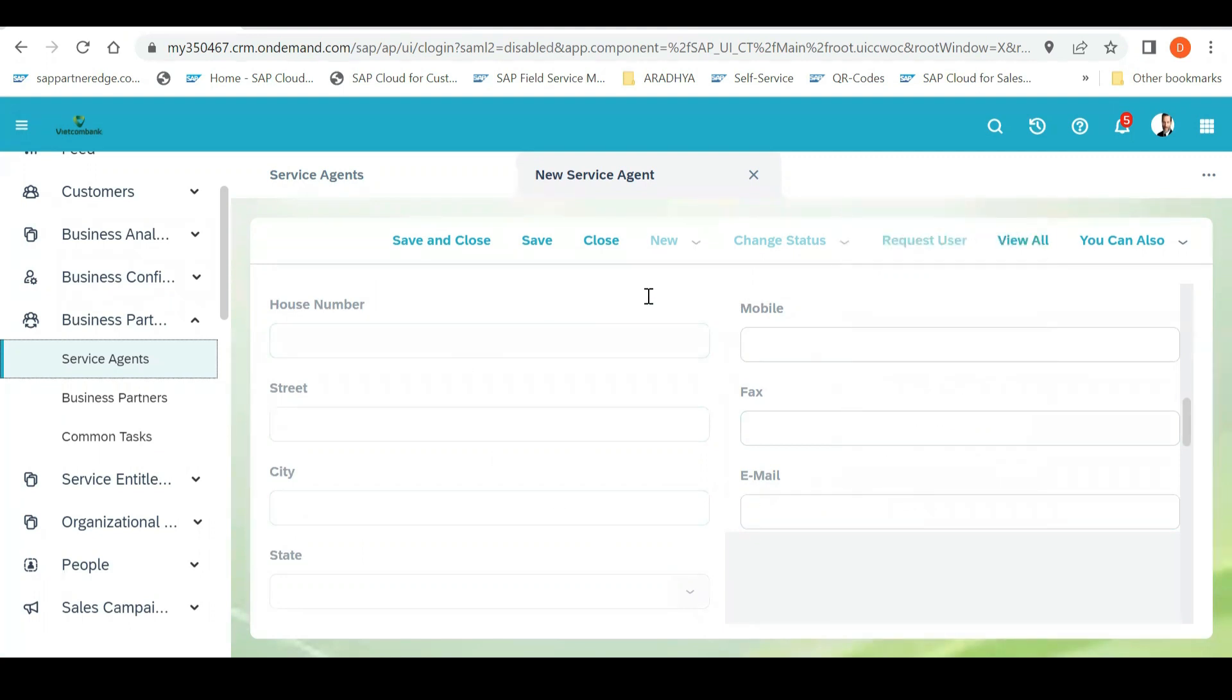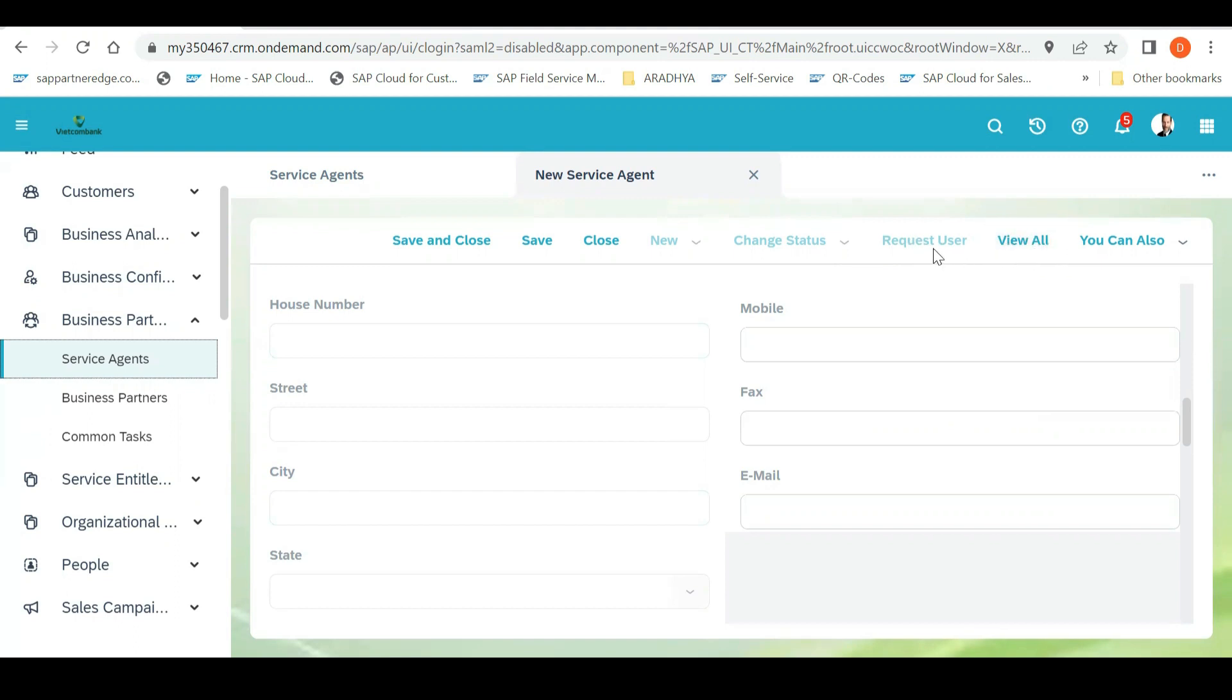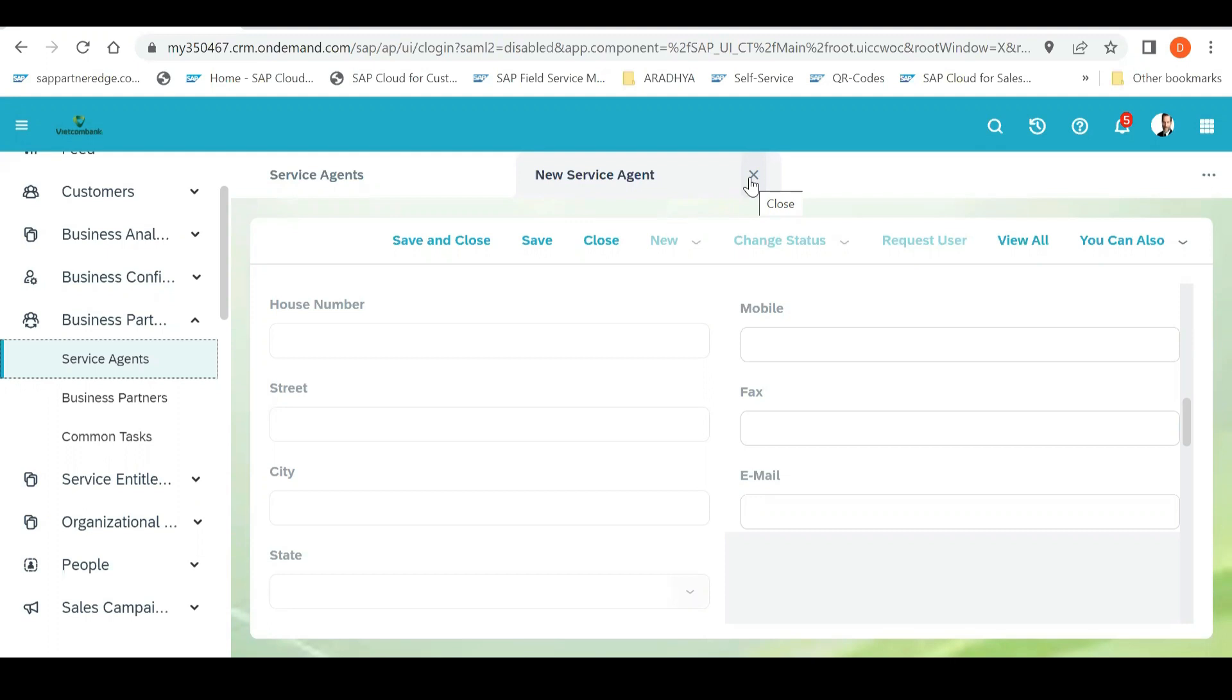After doing this, the next step is this Request User. As soon as you save it, Request User will get activated. It will become in the dark way, how it is, you can see here. What you need to do after filling all this information, click on Request User, the next step. As soon as you click on Request User, a user gets created in the system automatically.